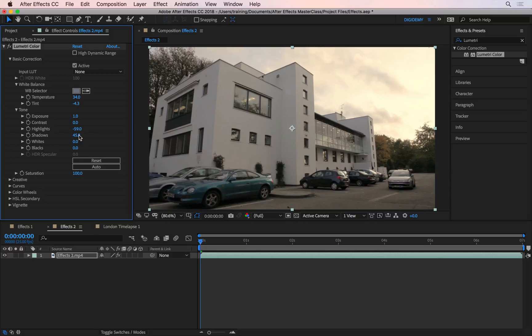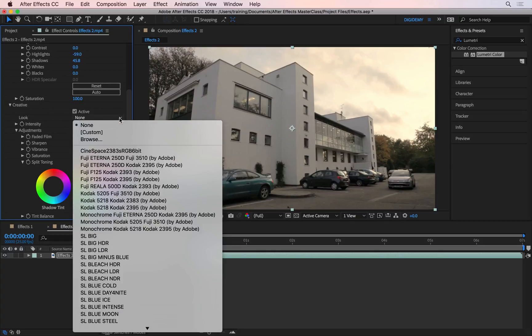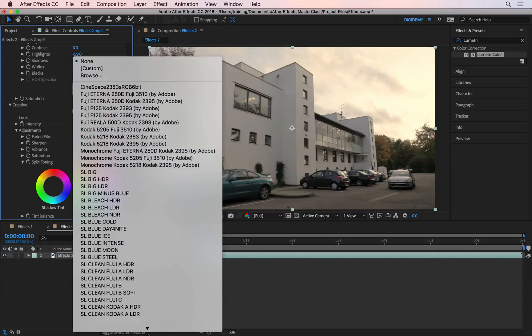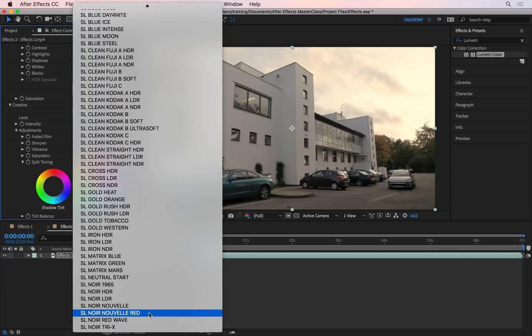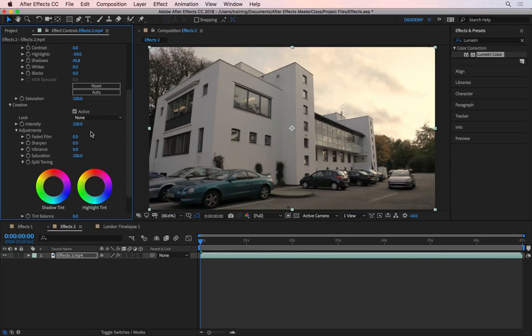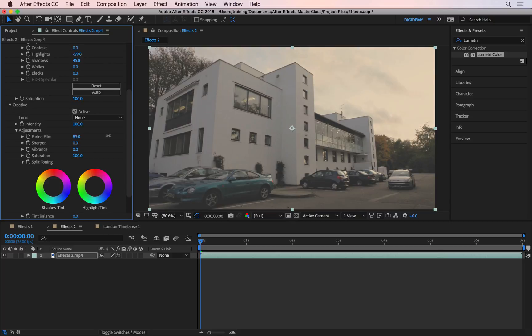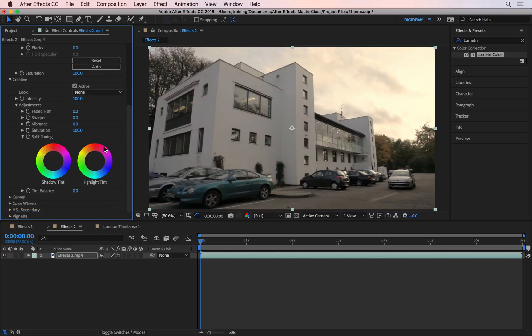Then after the basic correction, we have some creative correction options as well. So if I go and twirl this down, inside here, we have some presets again. So if I go to where it says look and change it from none to one of these, there's quite a few different presets you can use. And you can just go through each one to see what they all look like. These are all different film stocks. I'm going to undo this as well. You can then tweak these options manually, so you can add a faded film effect. So the whole thing looks more faded. Again I'm going to press Command Z to undo this. And I'll skip the rest of these, I'll let you explore these yourselves.